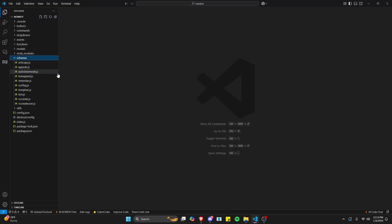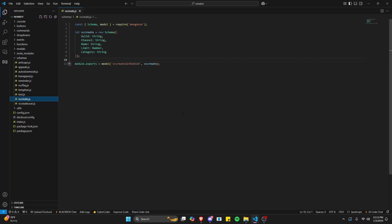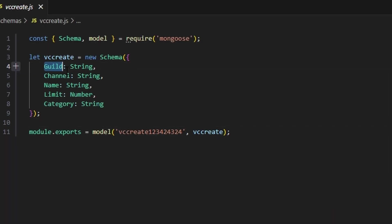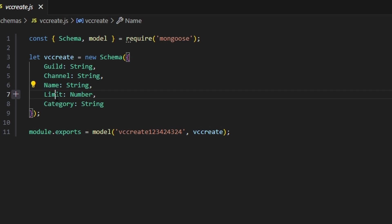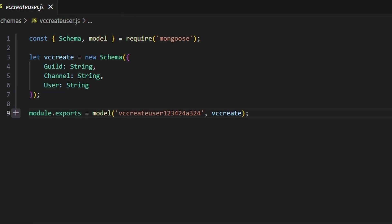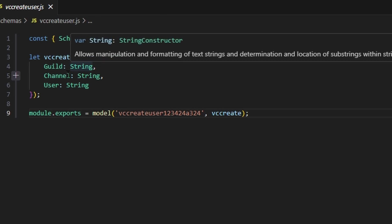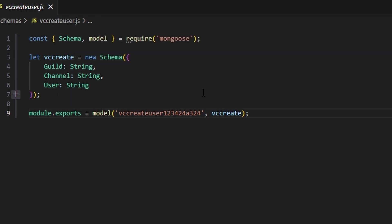To start, let's go over to schemas and create VC create.js. We're going to need to store our guild string, our channel string, our name string, our limit string, and our category string. We're also going to need to create VC create user.js — that's the user schema where we'll just store the guild, the channel, and the user as strings.